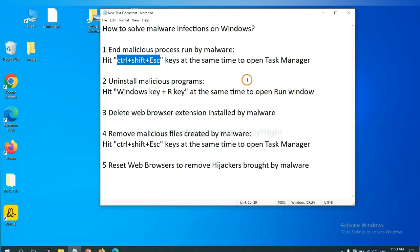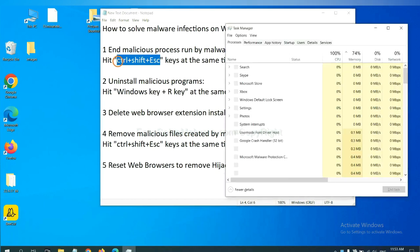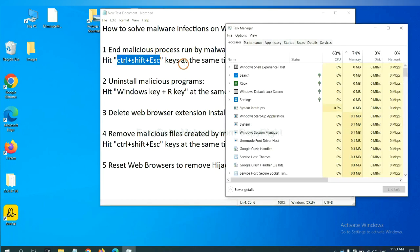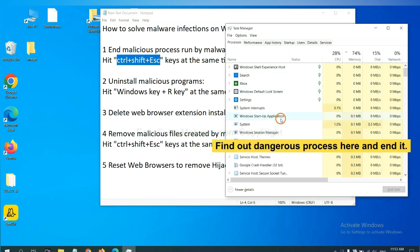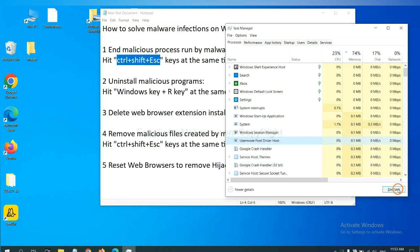First, we need to end malicious process from the malware. Now hit the three keys at the same time. Then Task Manager will open. Now you need to find out a dangerous process and then end the task. For example, select one process and click here.